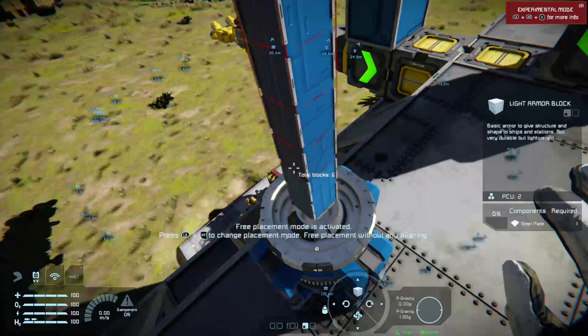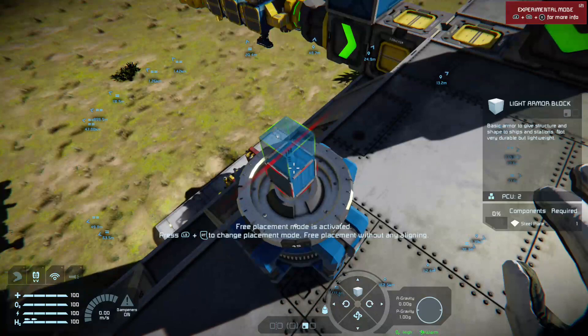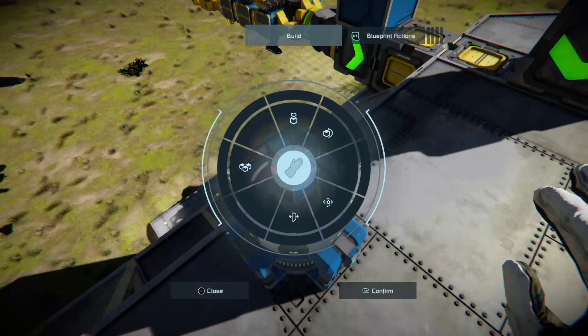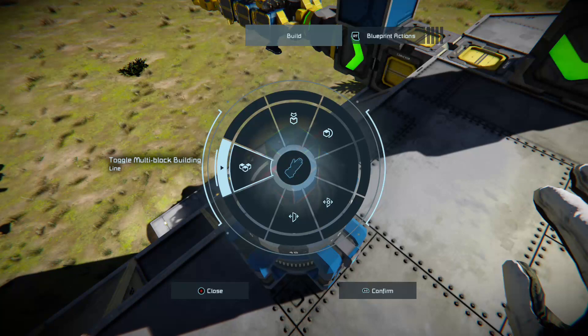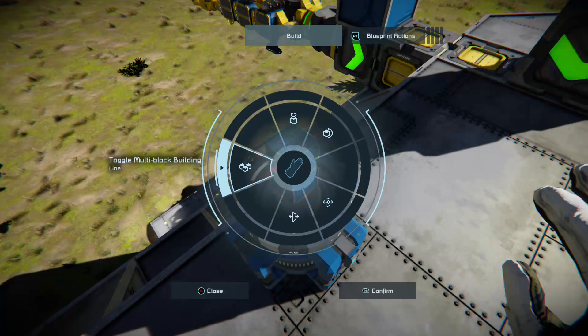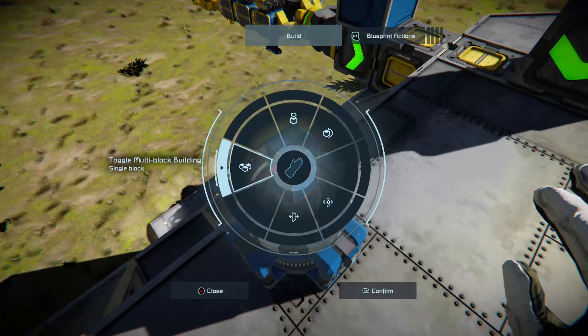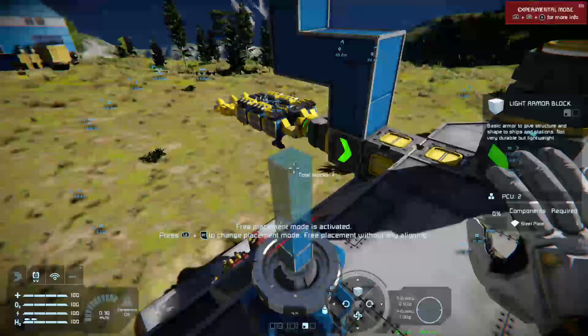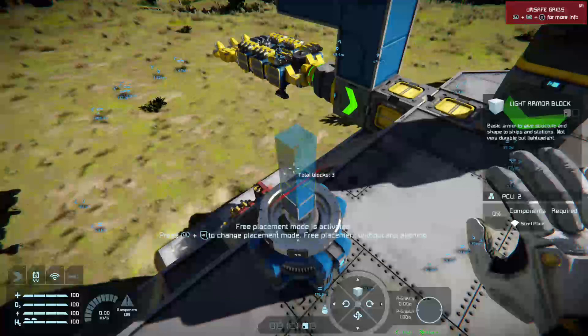People have asked me, after watching some of these videos, how do we stretch the blocks — in other words, how do we build with line mode? When you've got a block active, press in the right stick and then move across to the build menu using the triggers. Choose multi-block building and you can see you've got line, plane, and single block. Set it to line block, then confirm it. Any time that you build, you can build with lines of blocks.